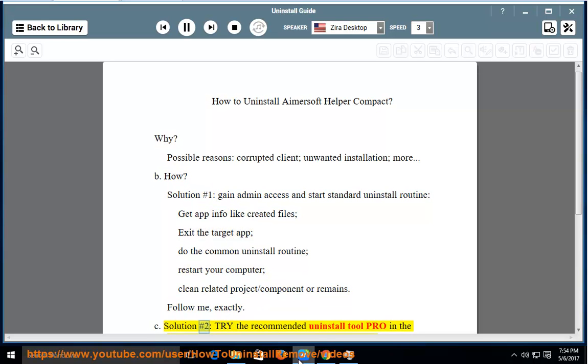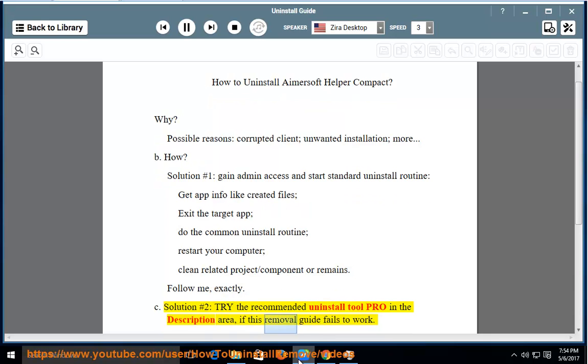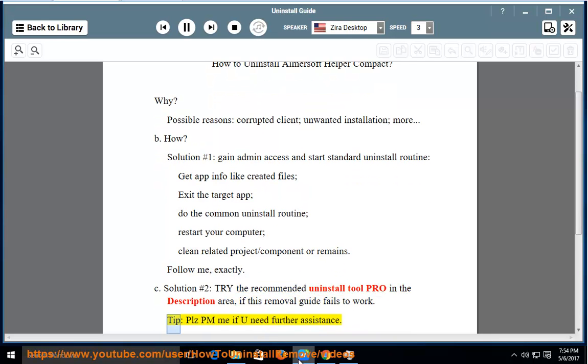Solution No. 2: Try the recommended uninstall tool linked in the description area if this removal guide fails to work. Please PM me if you need further assistance.